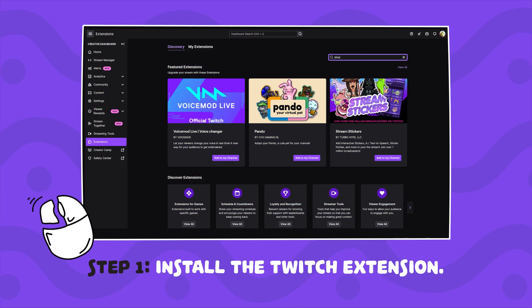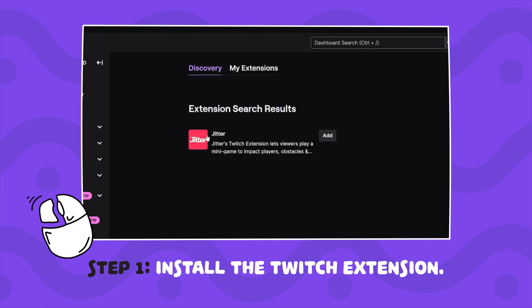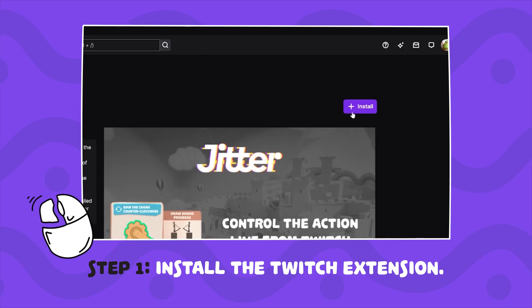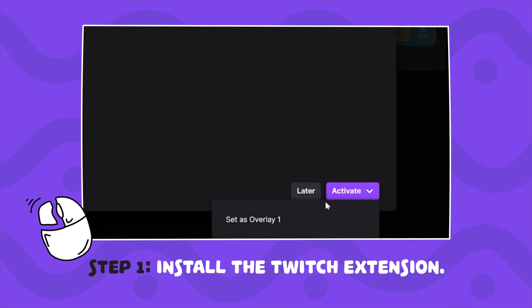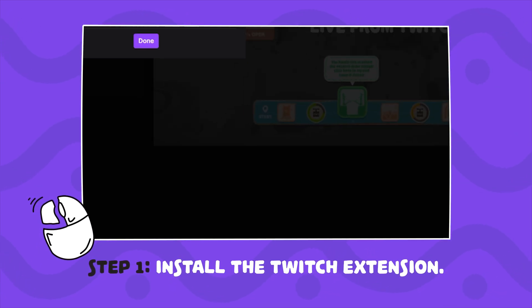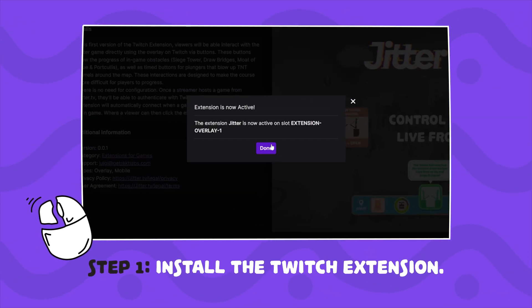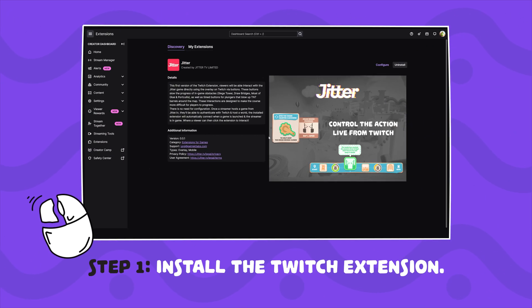Step 1: Install the Twitch extension. Click the link in the description or head to the Twitch Extensions Dashboard, search for Jitter, and install it.